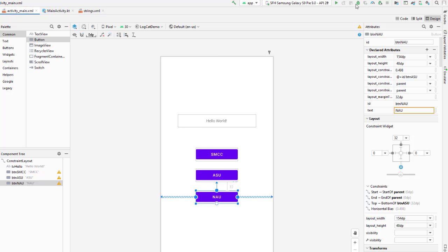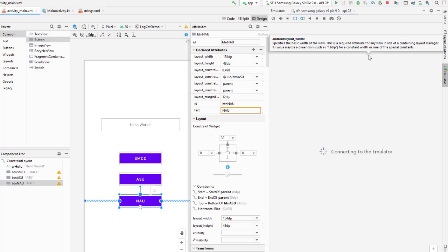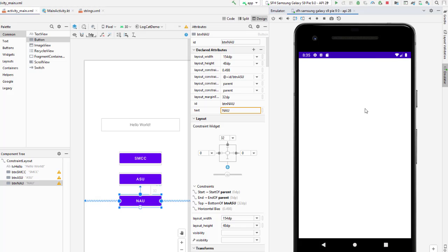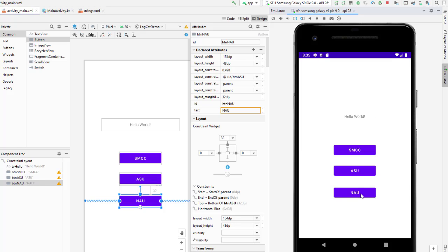So I'm going to start my emulator, and if I click NAU nothing happens. The other two buttons work but the NAU button does not.